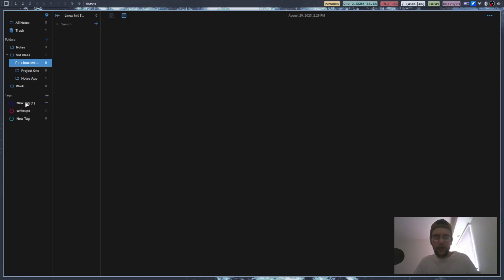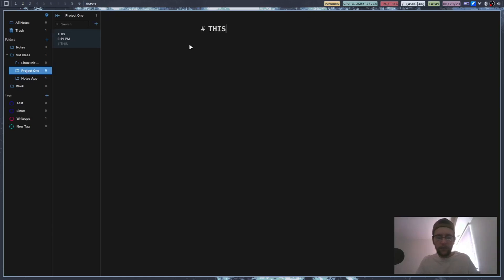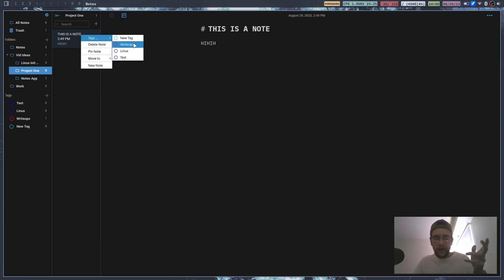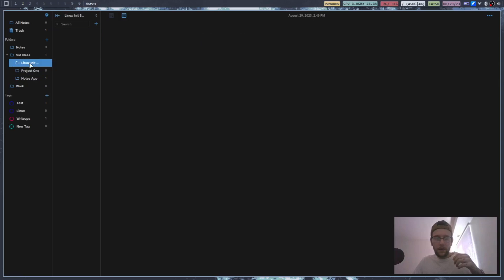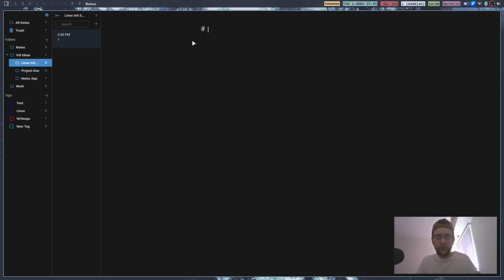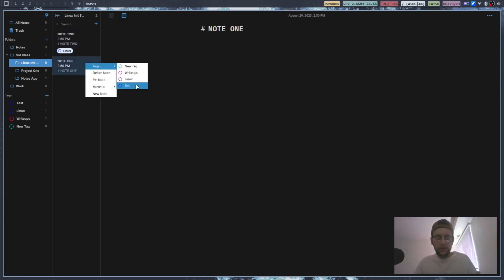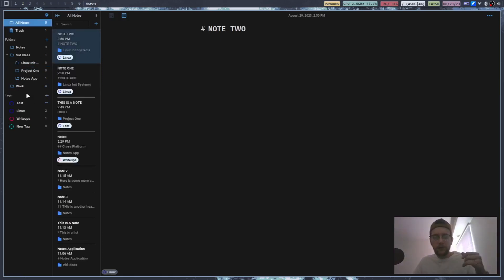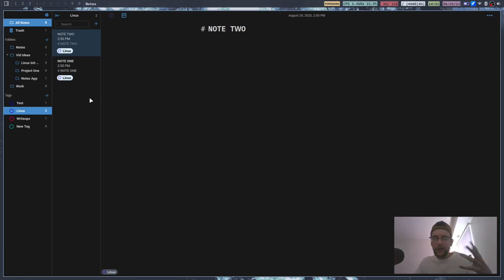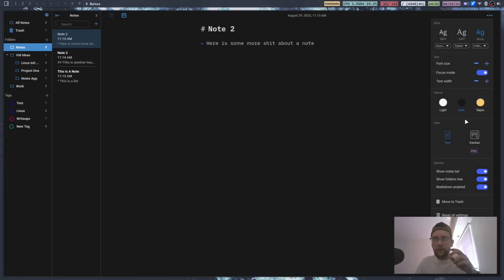You can add new tags — for example I'll add one called 'linux' and another called 'test.' Going into a project I can add a note and assign it the test tag. Then I'll make a couple more notes and tag those as 'linux.' Now if I click on the linux tag, it just shows the two notes that have that tag — so it's just another way to stay organized.